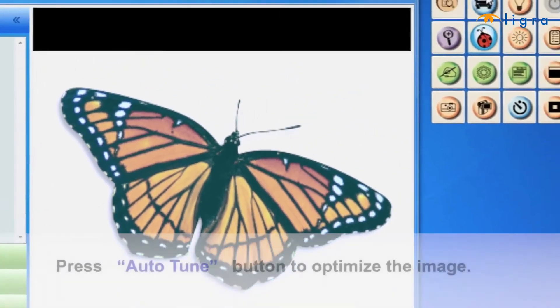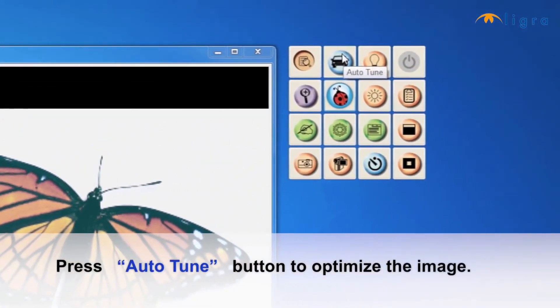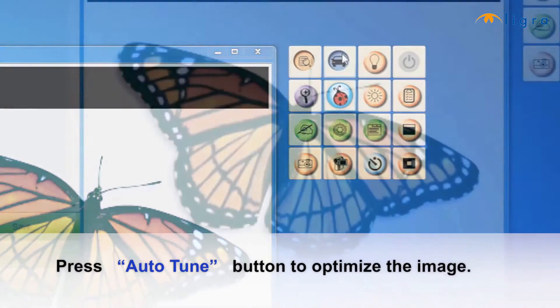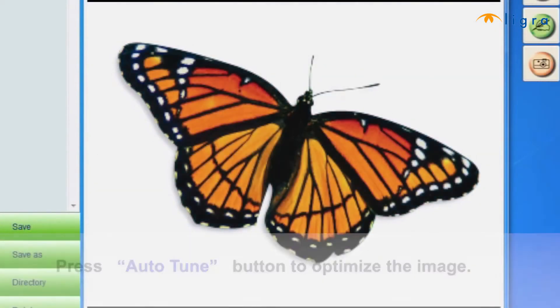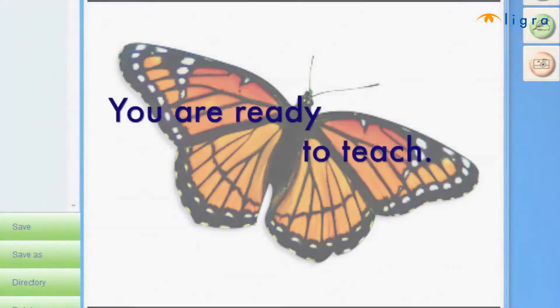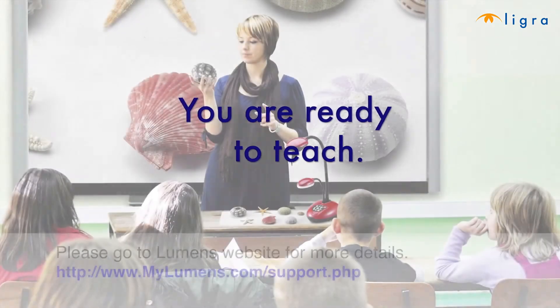Press the Auto-Tune button to optimize the image. Auto-Tune makes your image clear, like the butterfly shown. You're ready to teach!